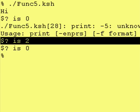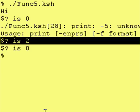So please, just take away from this that every time you run a corn shell command, it produces a return value. And that return value gets stored in dollar sign question mark. And that return value is only good until you run another corn shell command.